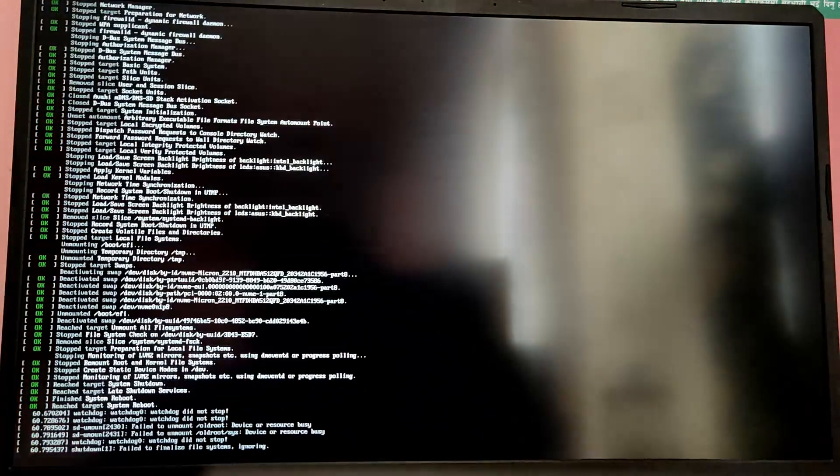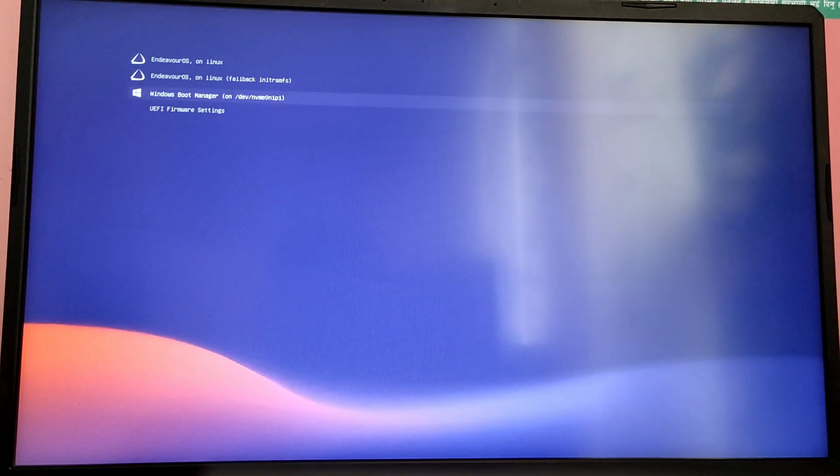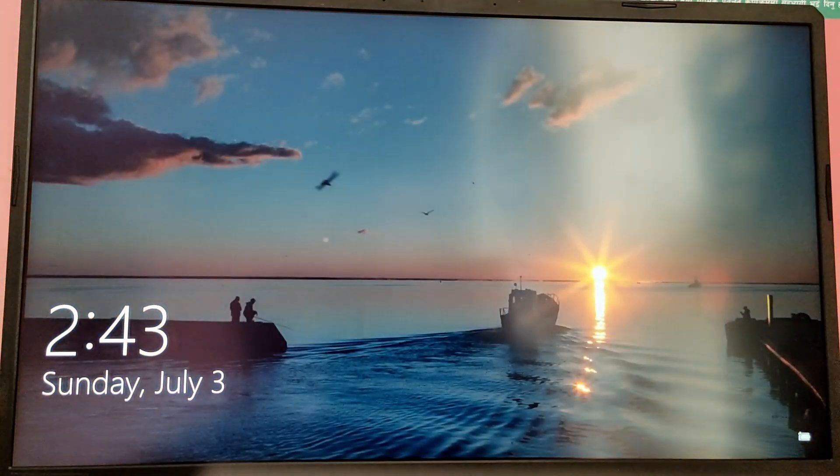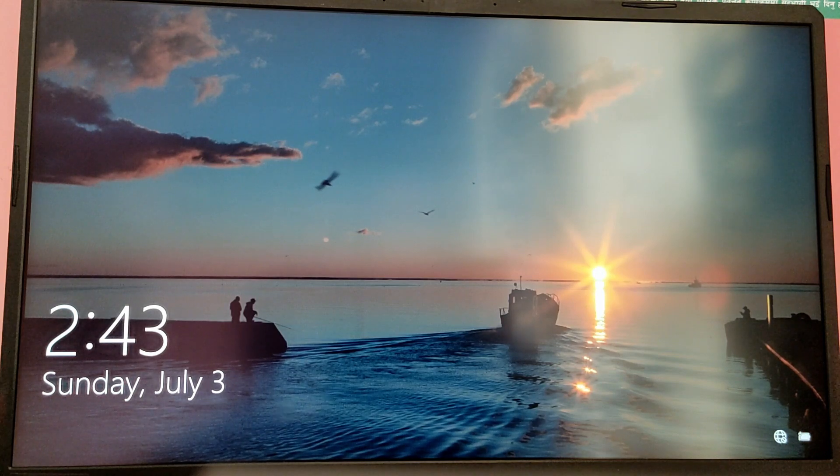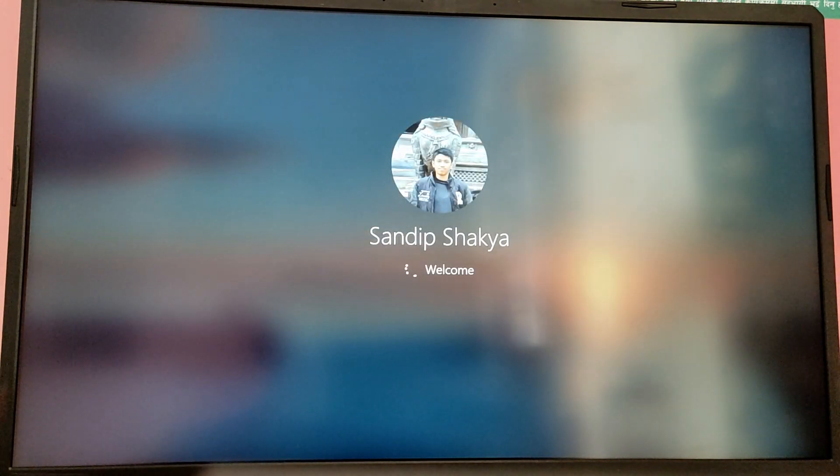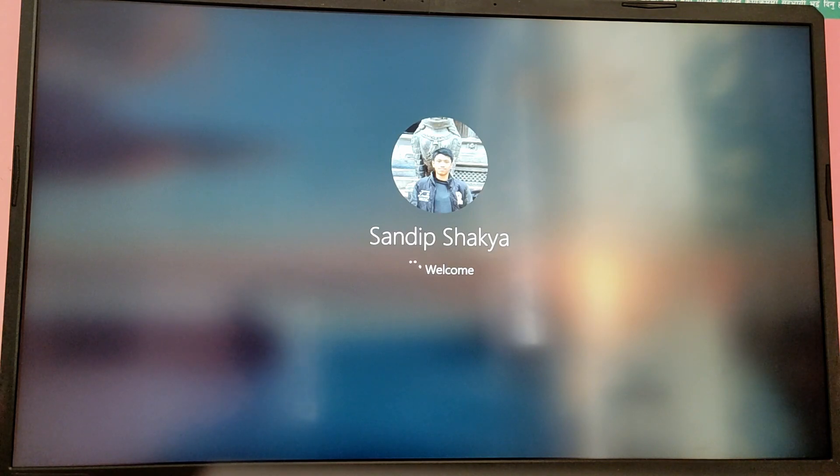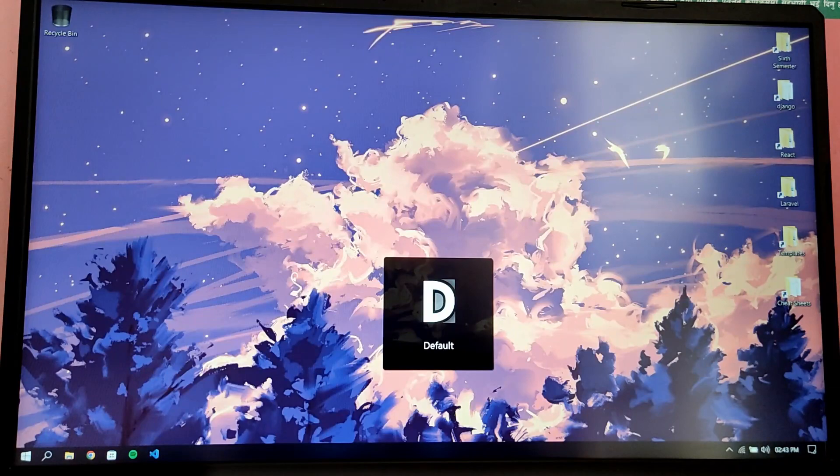Now let's try to boot into Windows 10 to see if Windows is working properly or not. As you can see we are able to boot into Windows as well. So that's it for the video guys, thank you for watching. I hope you found this video helpful and if you did please leave a like and also subscribe to my channel, thank you.